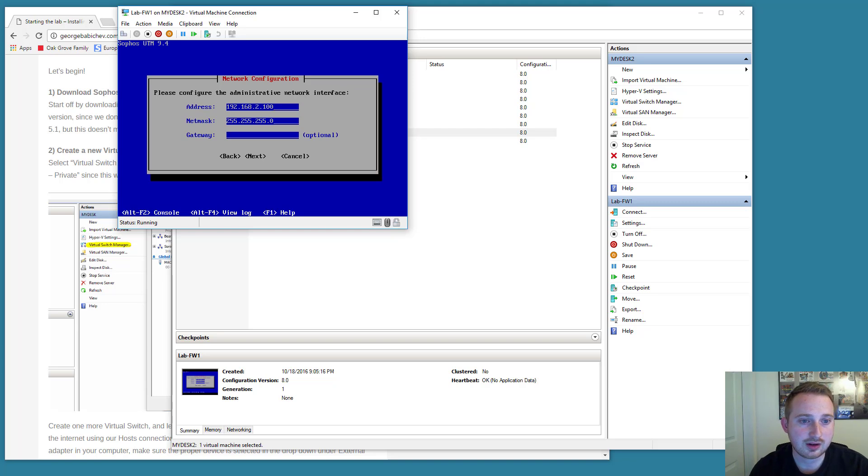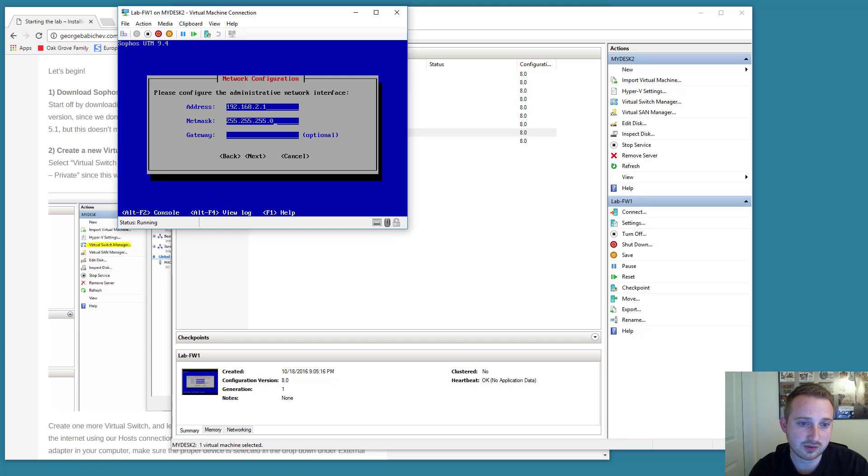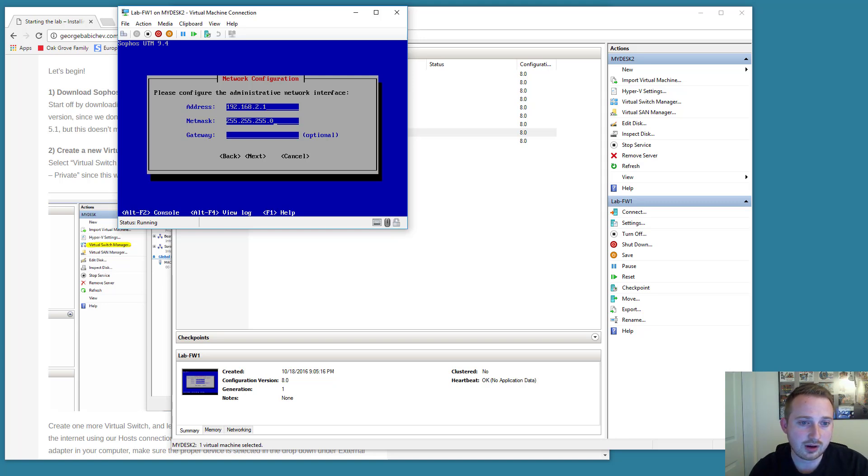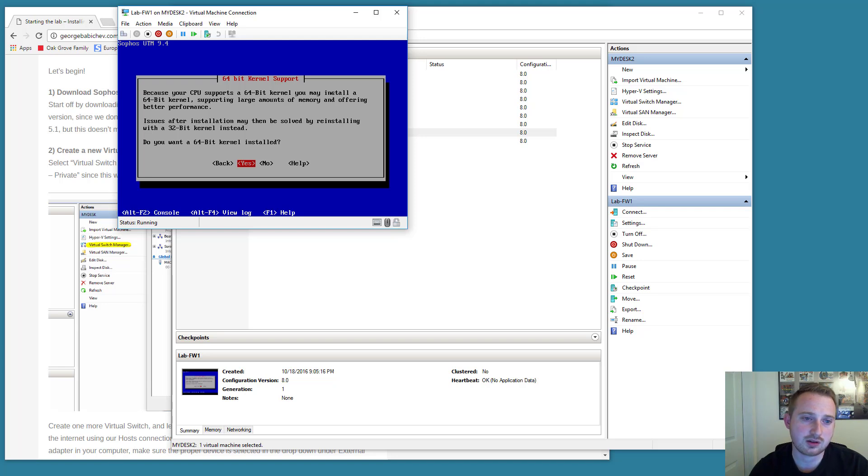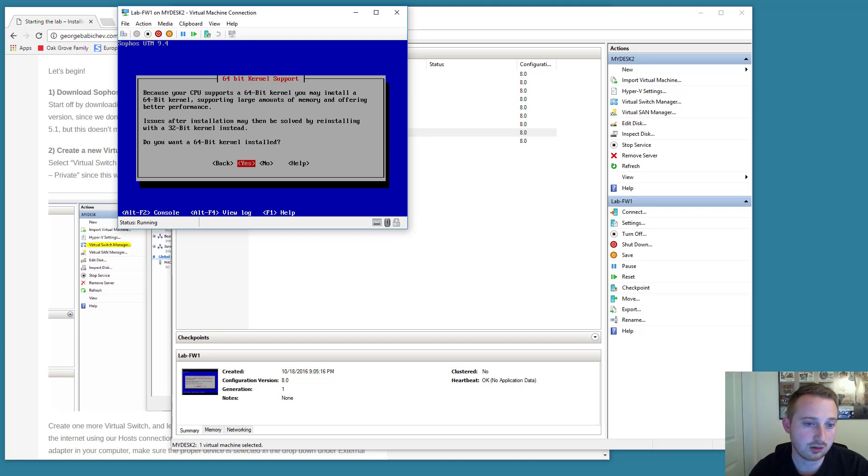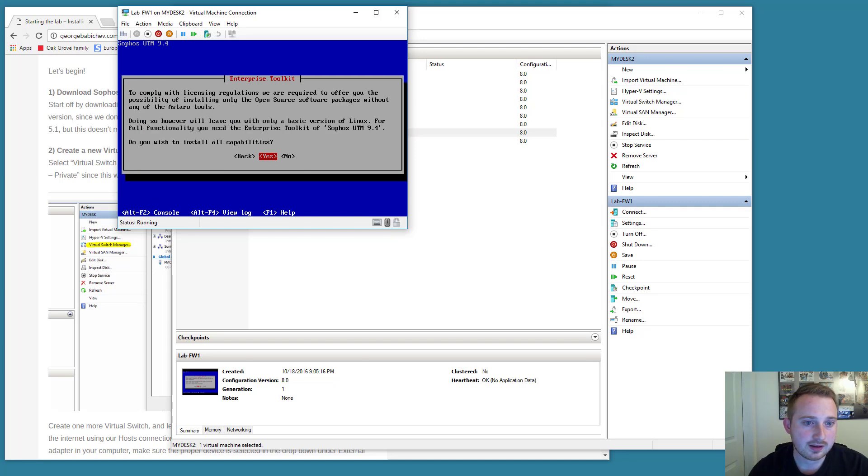So we're going to select Next. I'm going to give it an address of 192.168.2.1 with a subnet mask of 255.255.255.0. The gateway we're just going to leave blank for now. So let's select Next. It's saying that my virtual machine is 64-bit. So do I want to install a 64-bit kernel? Sure.